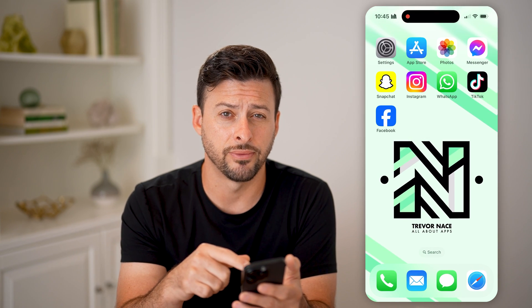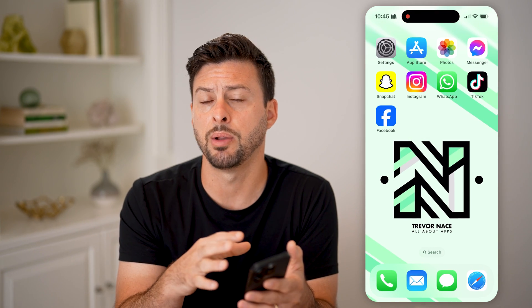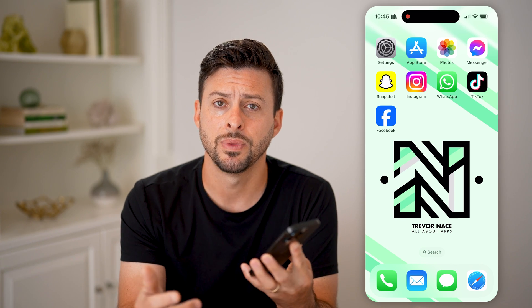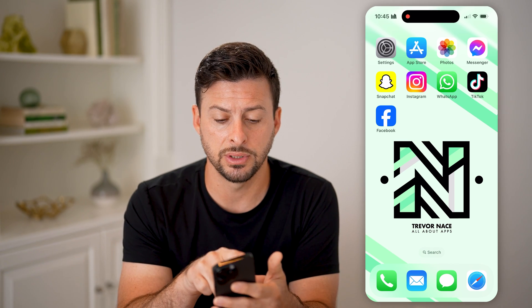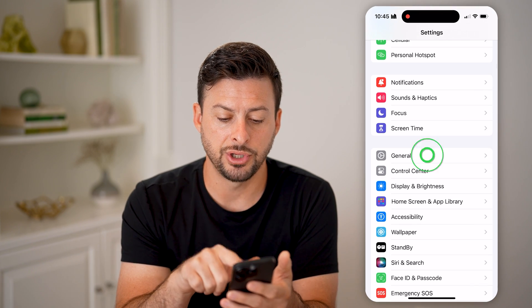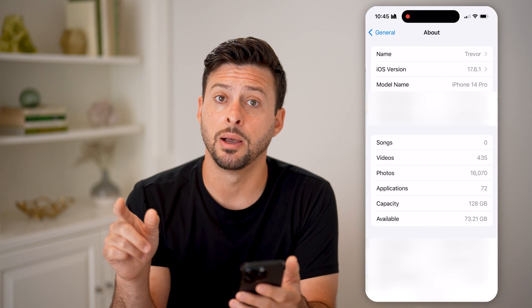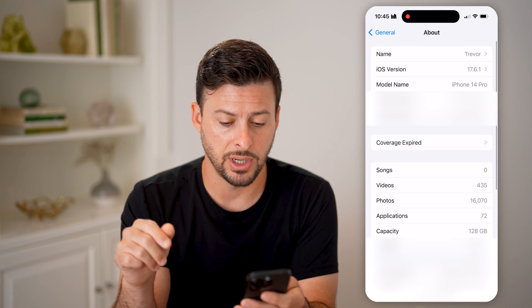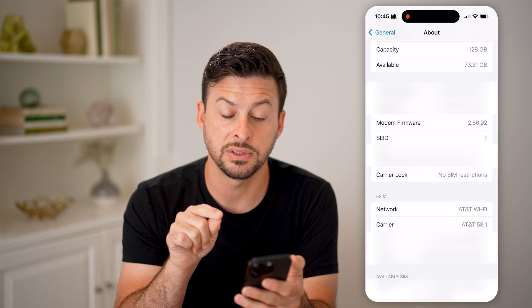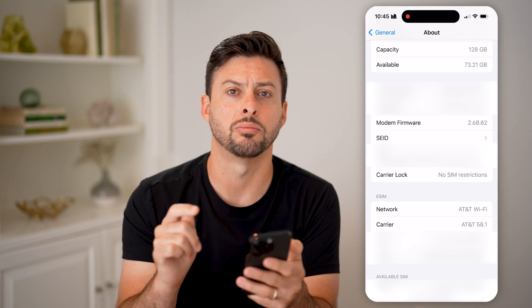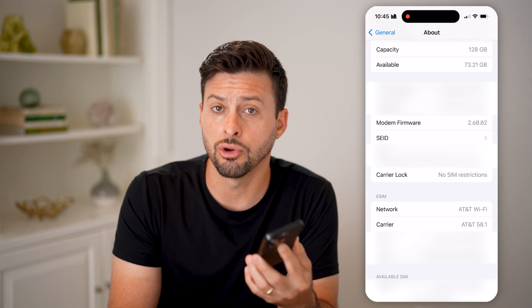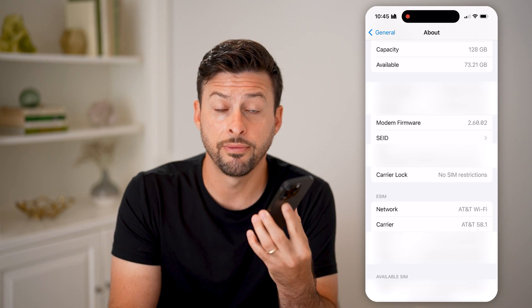If you're not necessarily looking for this and you're looking to see if there's an unpaid balance on your phone itself through your carrier, the easiest way to check on your phone is to head into your Settings, tap on General, and then tap on About at the very top. All we need to do is scroll down, and next to Carrier Lock, if it says 'No SIM Restrictions,' that means there's no unpaid balance to your carrier for your phone.